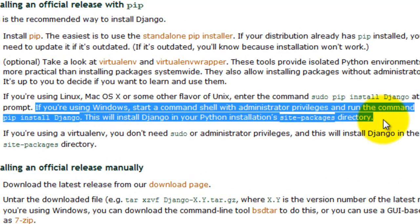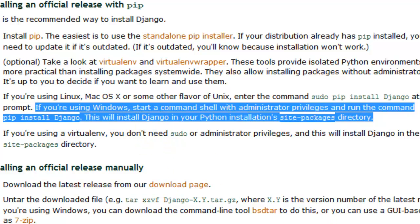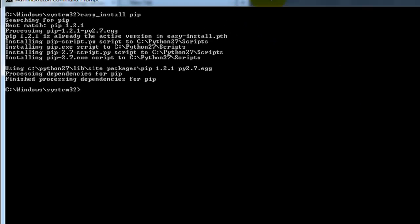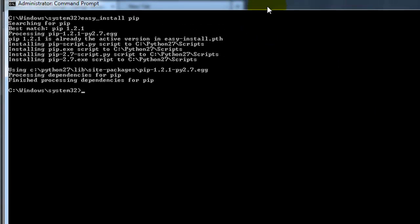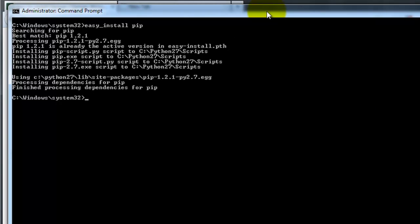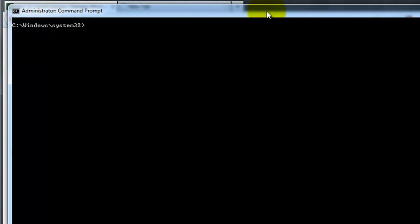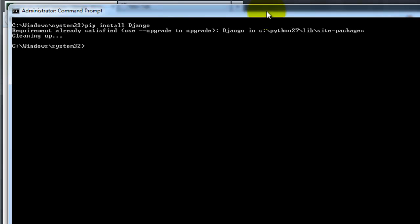You can see the Windows installation documentation here. So let's go ahead and open up command prompt, go ahead and clear this, and then all you need to do is type in pip install Django, and it doesn't matter which directory you're in, because this is going to install Django into your site packages directory.